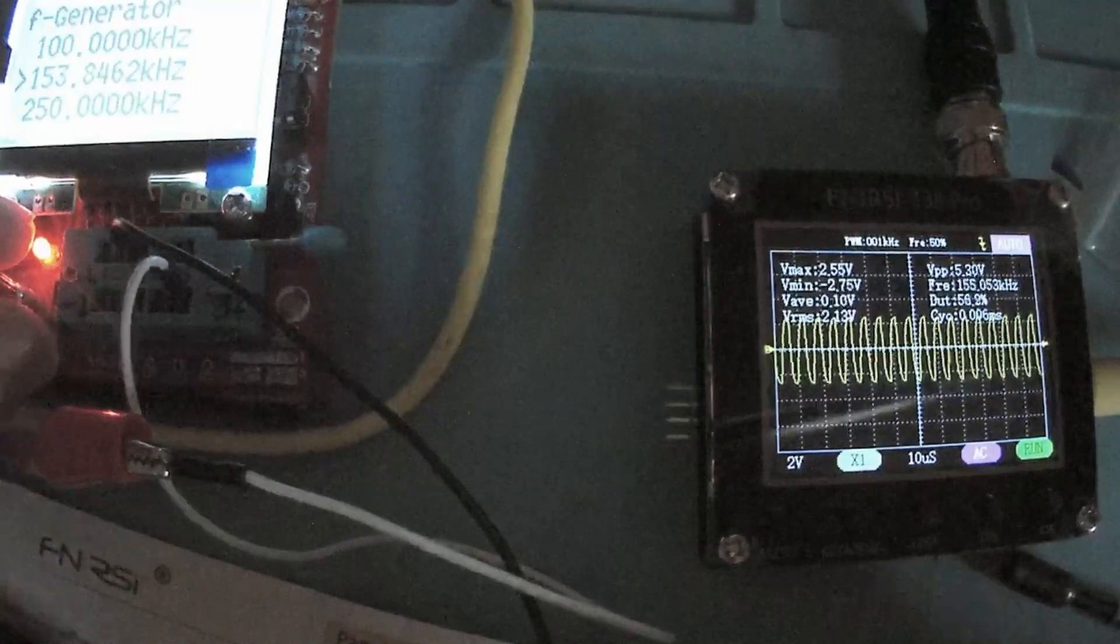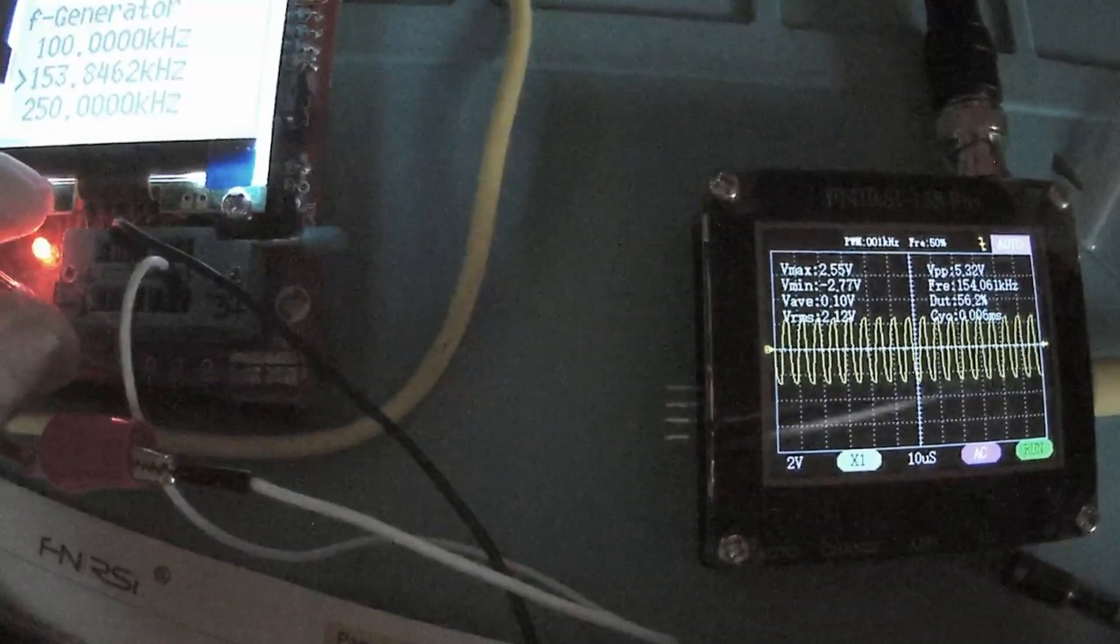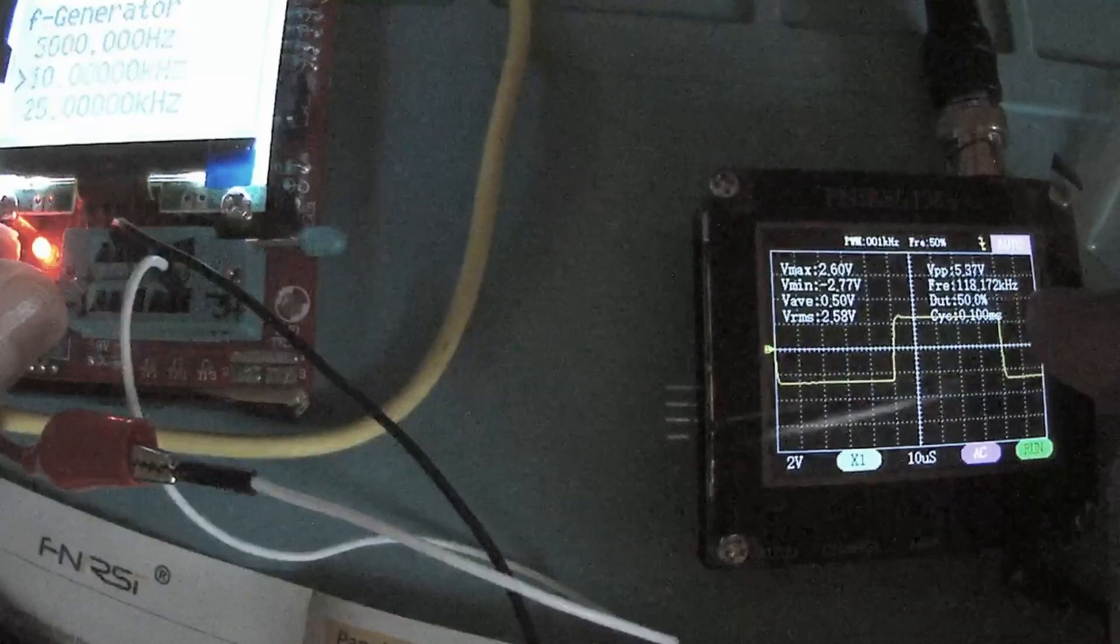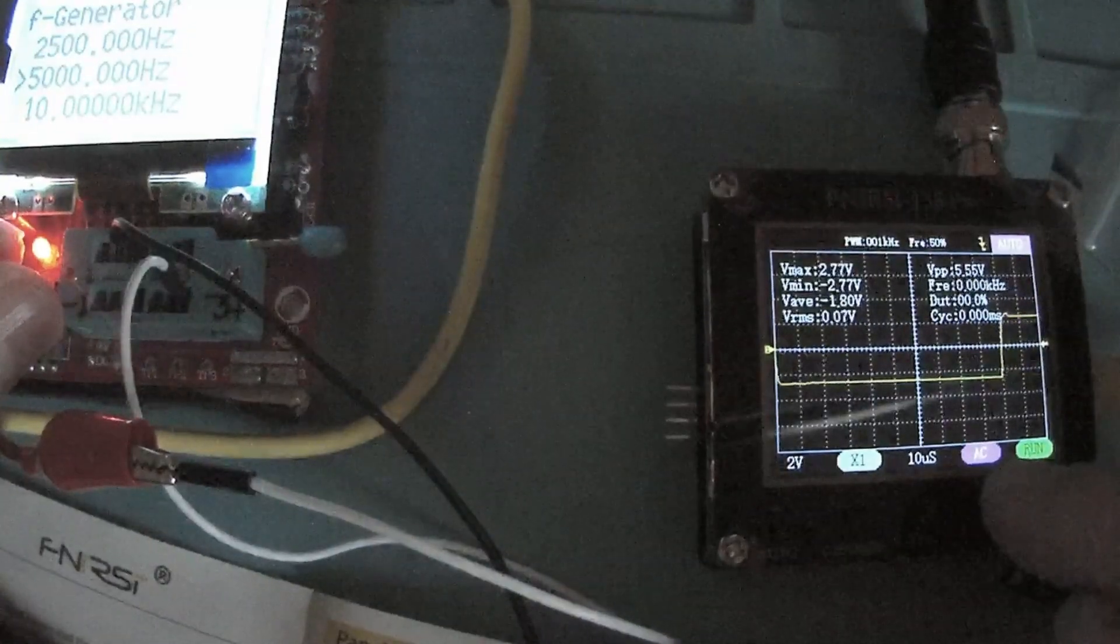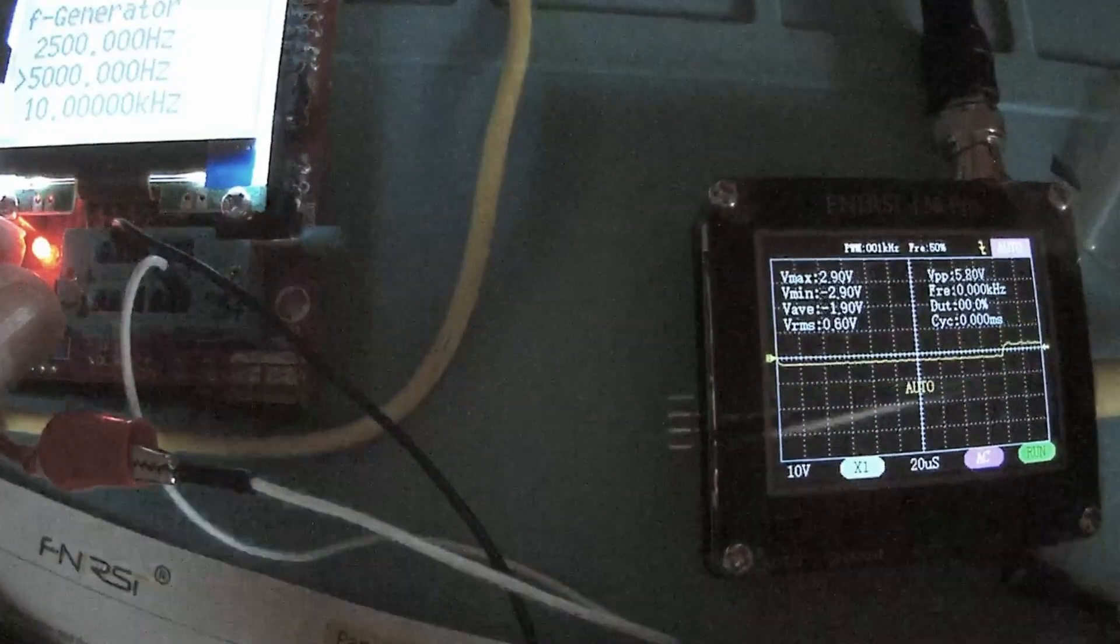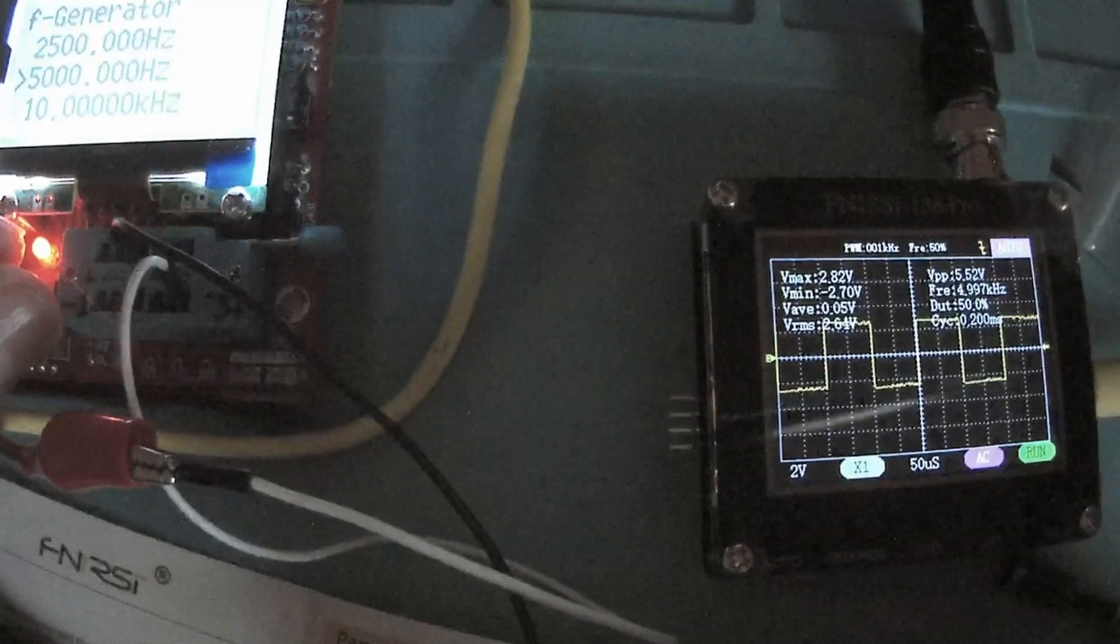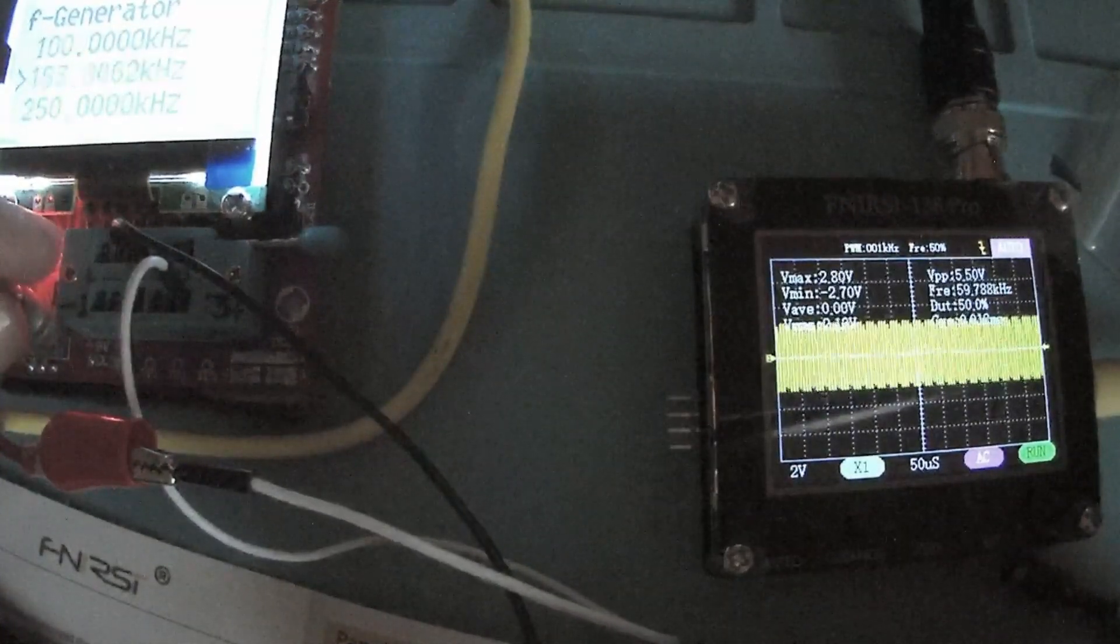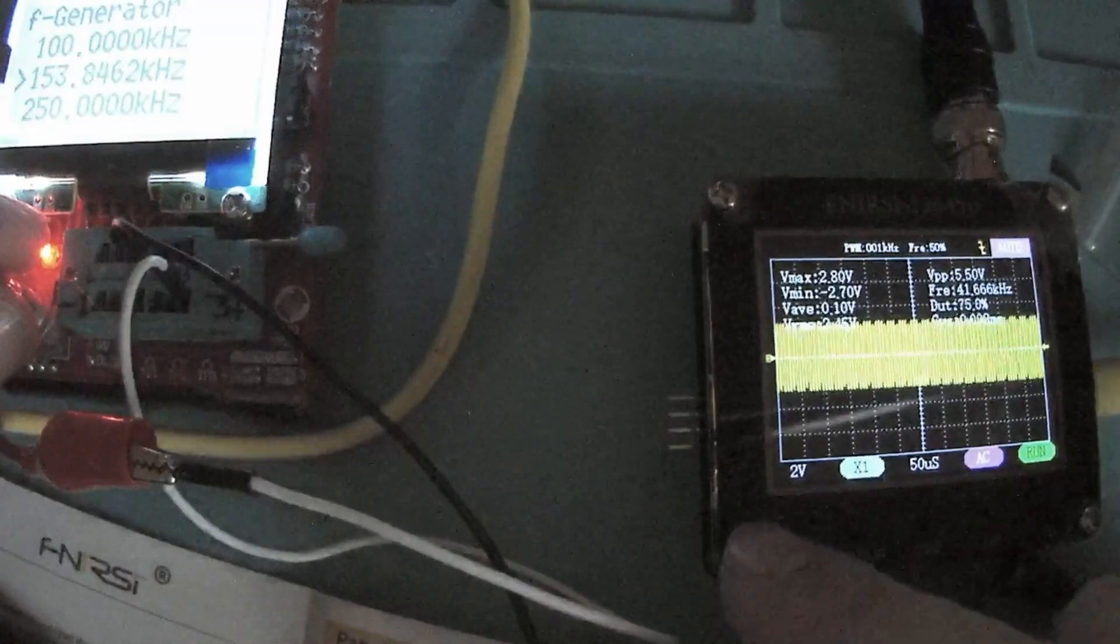But we can see 153, that's okay. What about the peak to peak voltage? Oh, it's pretty steady. 5.5 at 5 kilohertz. If we go up to 153, 5.3. Yeah, it's workable.